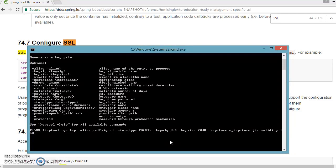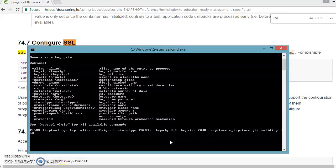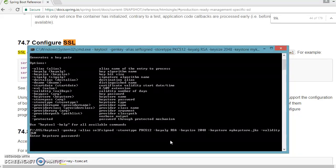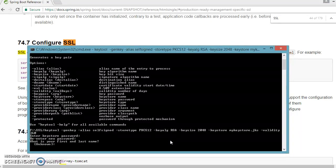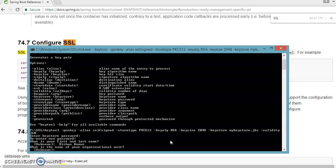So keytool genkey alias self-signed, storetype I have given PKCS12, then I have specified keyalg RSA, keysize I have given 2048, then keystore I have specified PKCS12, and then finally I have specified the validity. So I have left this hyphen sign. So now press enter. Now you will have to specify the password, that I am going to specify pass123. Now first and last name, I am going to specify Kishan Kumar.